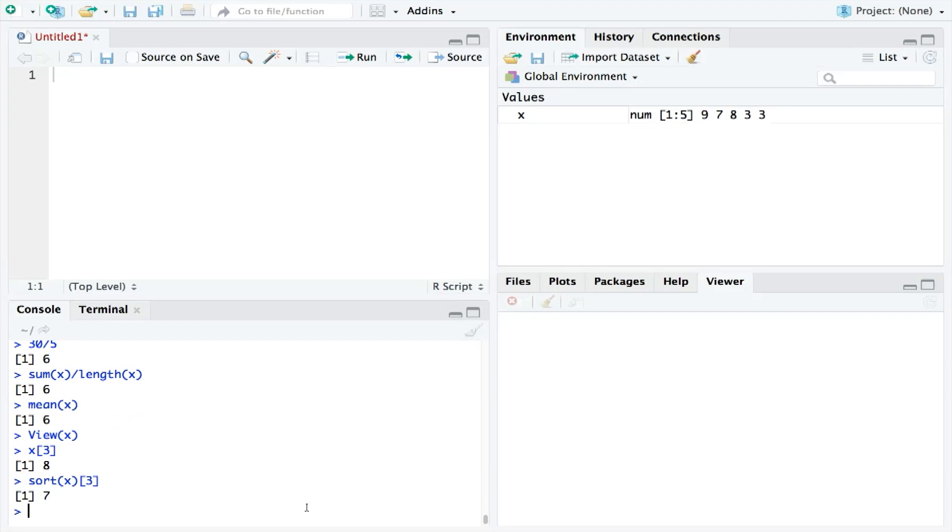However, while it is a good exercise, RStudio also has a pre-built median function. So we could simply ask, what is the median of X?